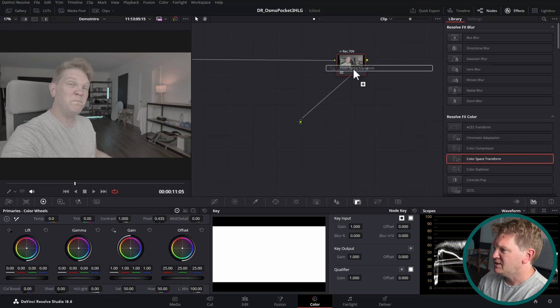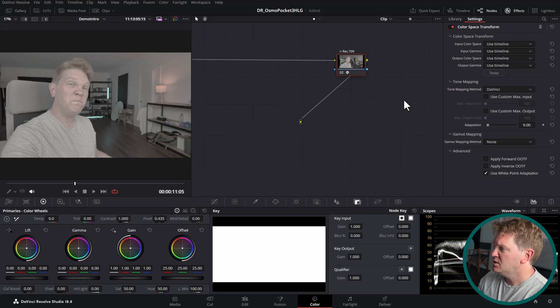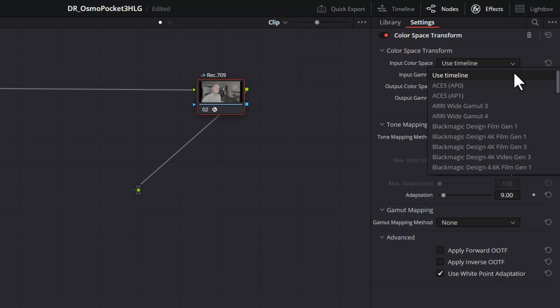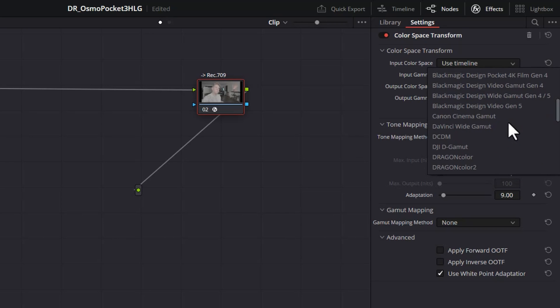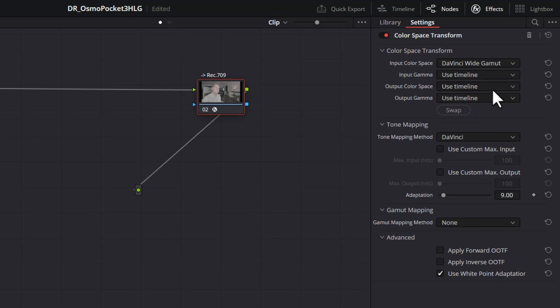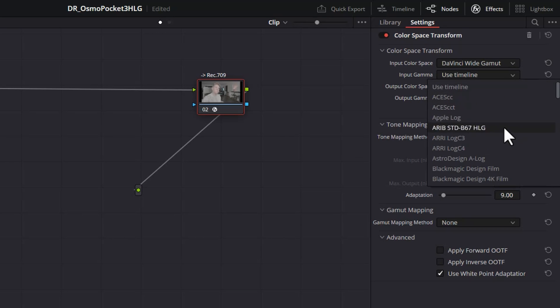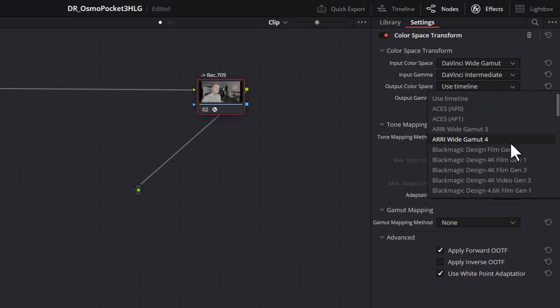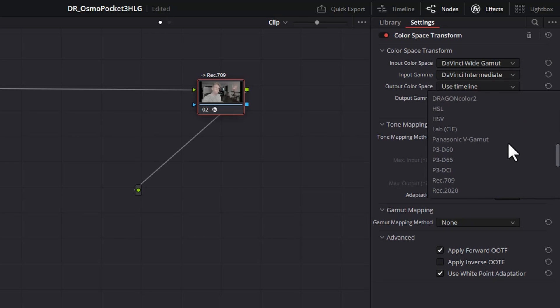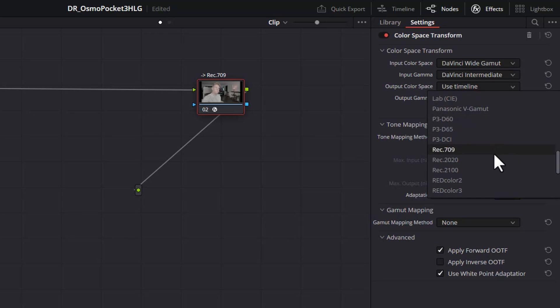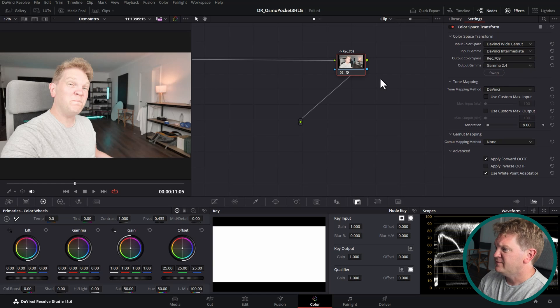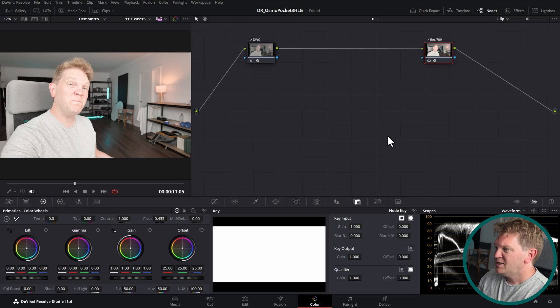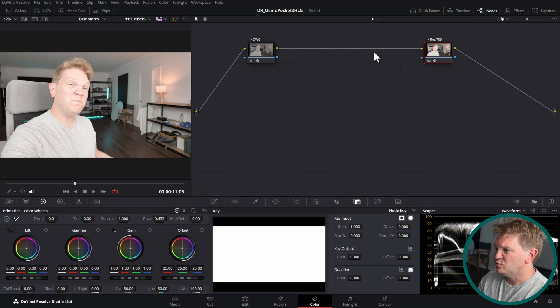This time we need to convert from DaVinci Wide Gamma to Rec 709. So for the input we're going to select DaVinci Wide Gamma, DaVinci Intermediate and for the output color space we're going to select Rec 709 and for the output gamma, Gamma 2.4. So in this example we're delivering for standard dynamic range Rec 709, but if you were delivering for something like HDR you could change these output settings to be whatever you need them to be. This is fine however for something like YouTube or social media. So now we've got these two technical conversions. In the middle here that's where we can do the actual color grading.